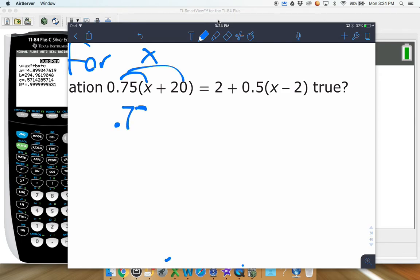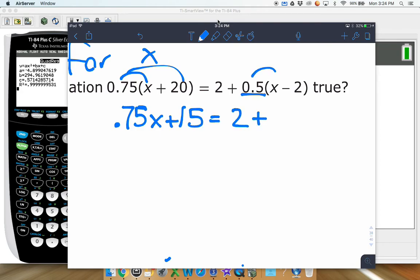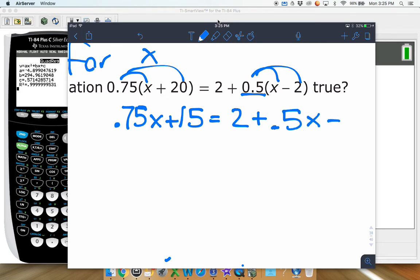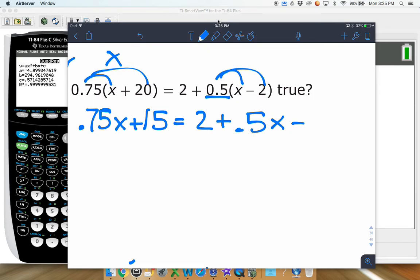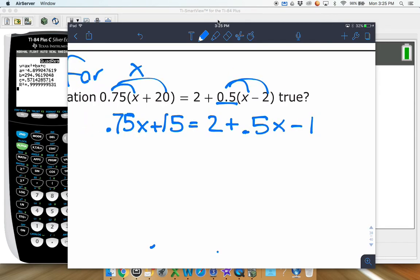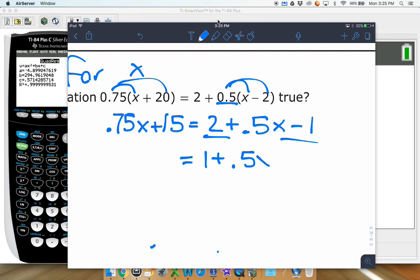Distributing gives 0.75x plus 15 on one side — since 75% of 20 is 15. Then we distribute the 0.5, giving 0.5x, and half of negative 2 is negative 1. Before moving things left and right, combine like terms: 2 minus 1 gives 1, so we have 1 plus 0.5x equals 0.75x plus 15.